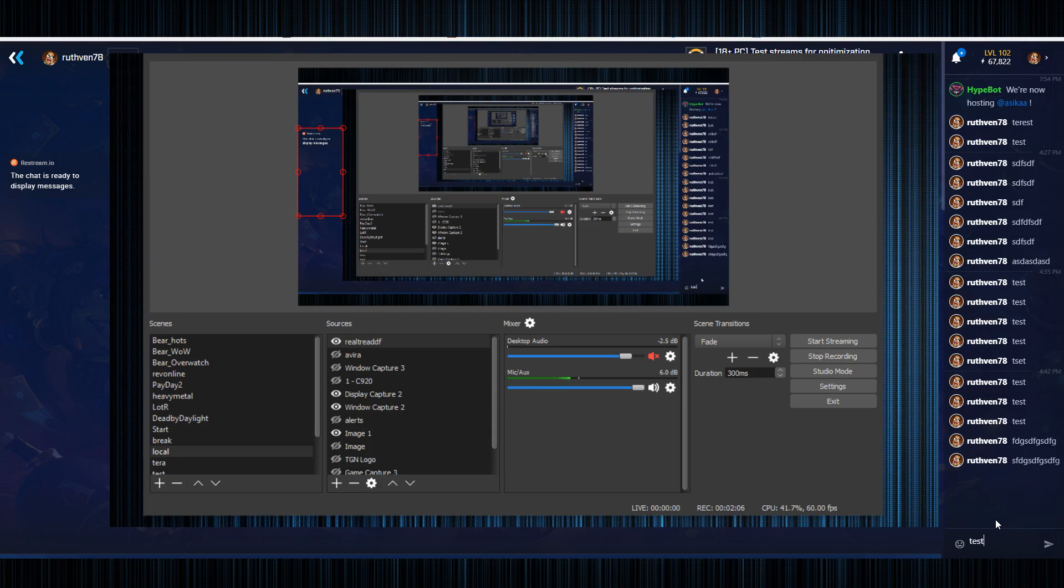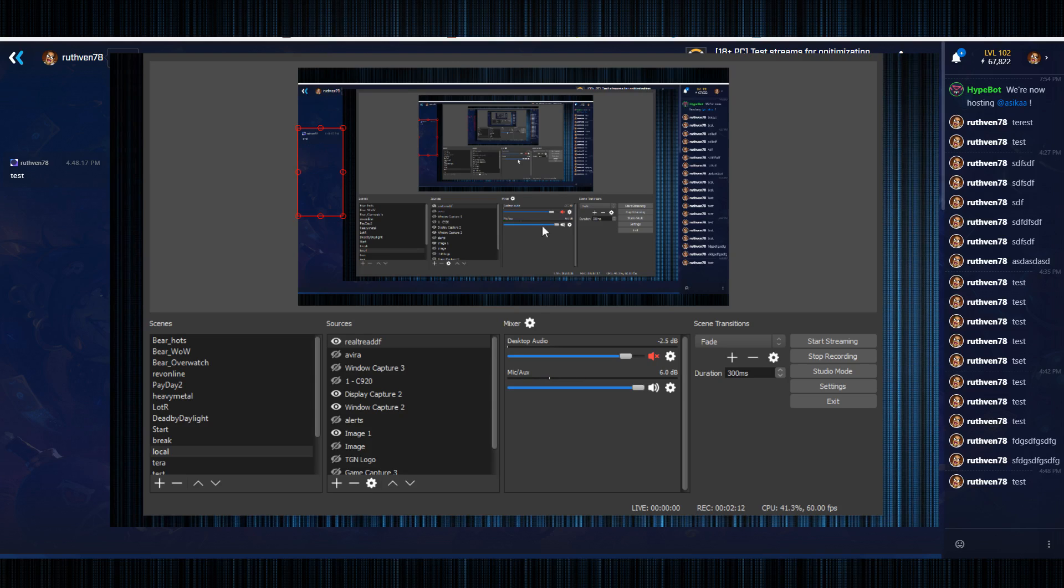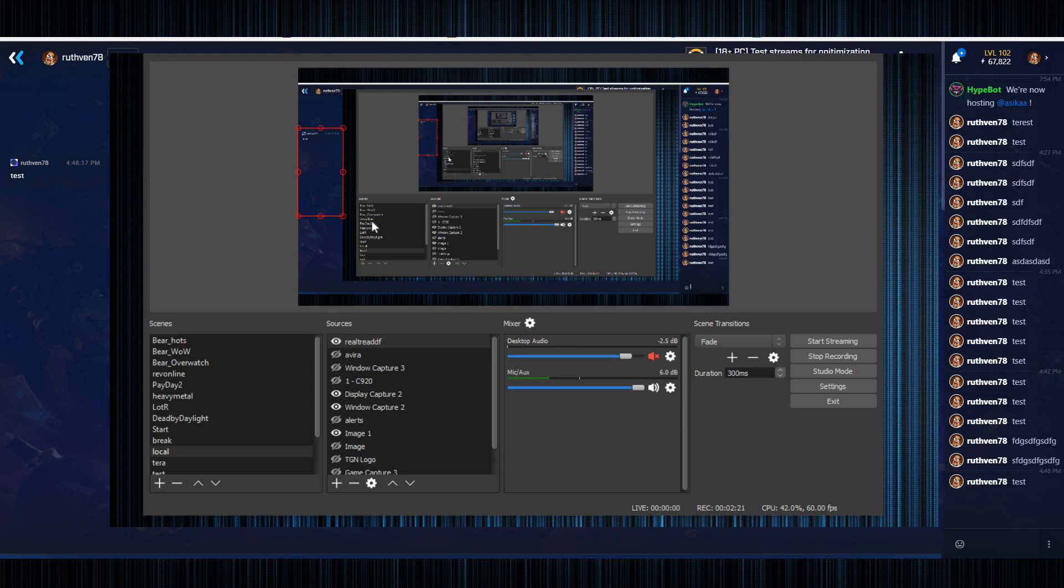So we're going to type in test and you notice here now it's displayed in the stream. So when your viewers, your viewers will now be able to see that chat message and what platform it will actually be under.